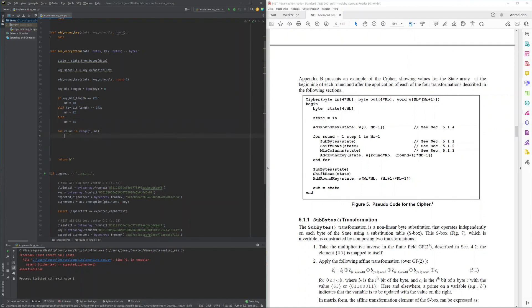The loop for the rounds I then wrote based on another three yet-to-be-implemented functions: sub-bytes, shift rows, and mix columns.